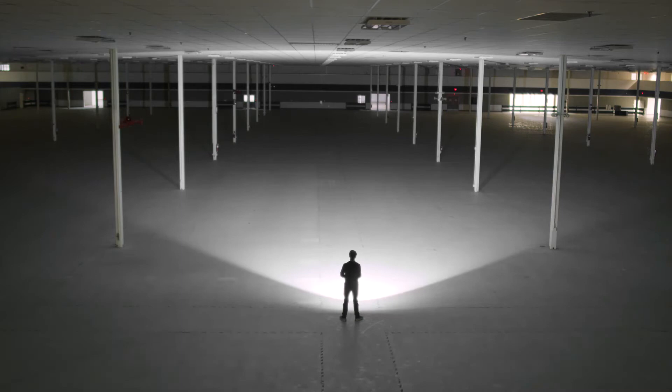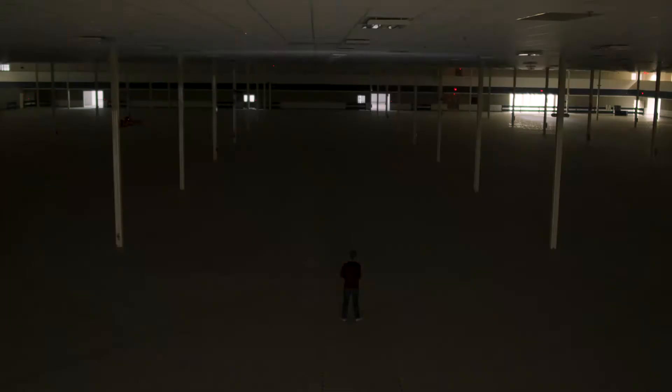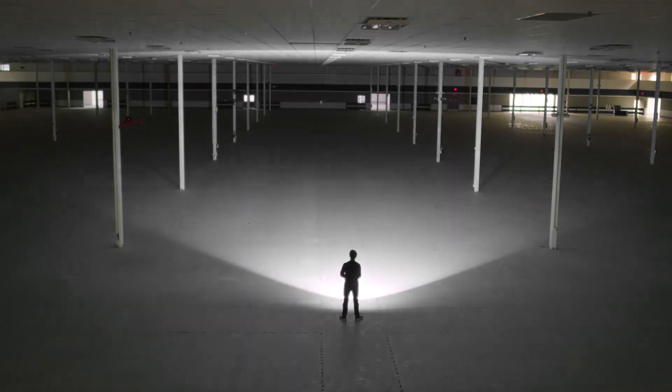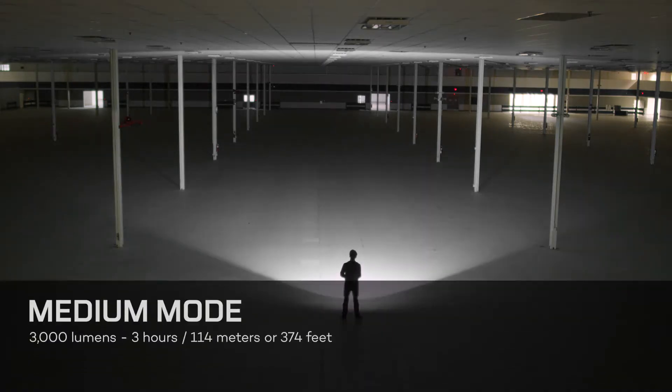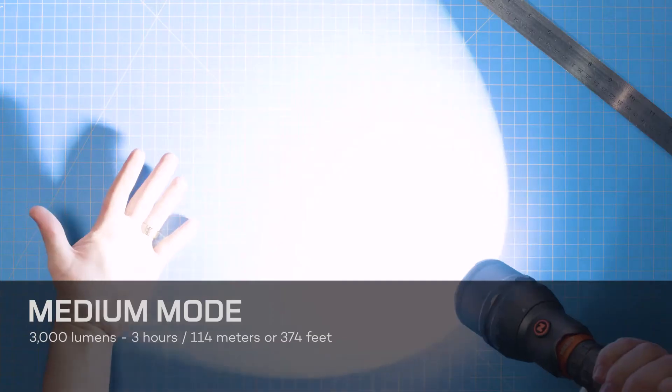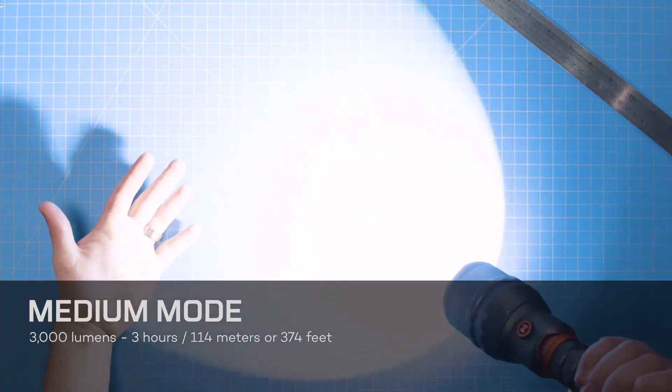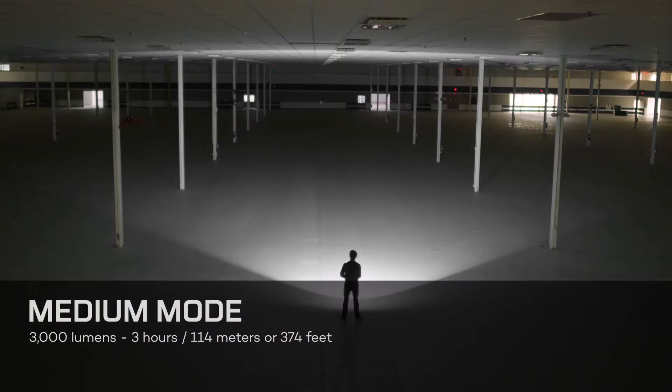Now, since the flashlight has been on for more than eight seconds, pressing the button again will turn the light off. But if you press the button a second time within eight seconds of first turning on the light, it will switch to medium mode, which is up to 3,000 lumens for three hours, shining at a distance of up to 114 meters or 374 feet.